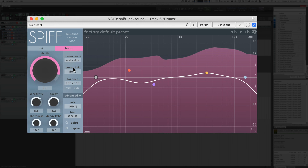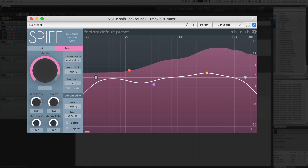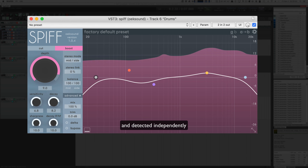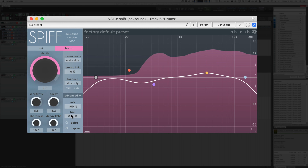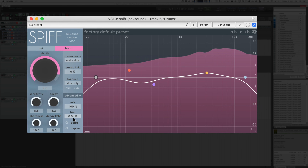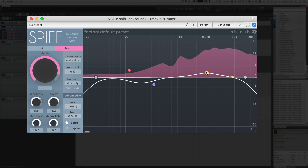The stereo mode lets you choose between left and right, or mid-side mode, which lets you process the mid and side channels the same way you can process left or right. The stereo link influences this: at 100%, both sides are processed identically in response to a mixed signal; at 0%, they are processed independently. You can make Spiff process only the mid, only the side, only the left, or only the right. The mix parameter lets you blend in the dry signal. Trim is the output. And delta lets you hear only what is being affected — a very useful feature for setting these filters.